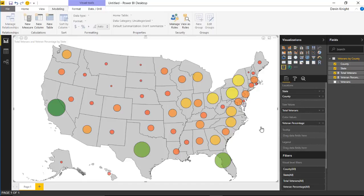Hope you guys enjoyed this one. It's a good collection of maps added to the Power BI custom visual gallery and you can use them for any mapping capabilities you have — importing your own shapefiles as needed. Look forward to showing you the next custom visual module. Thanks a lot.